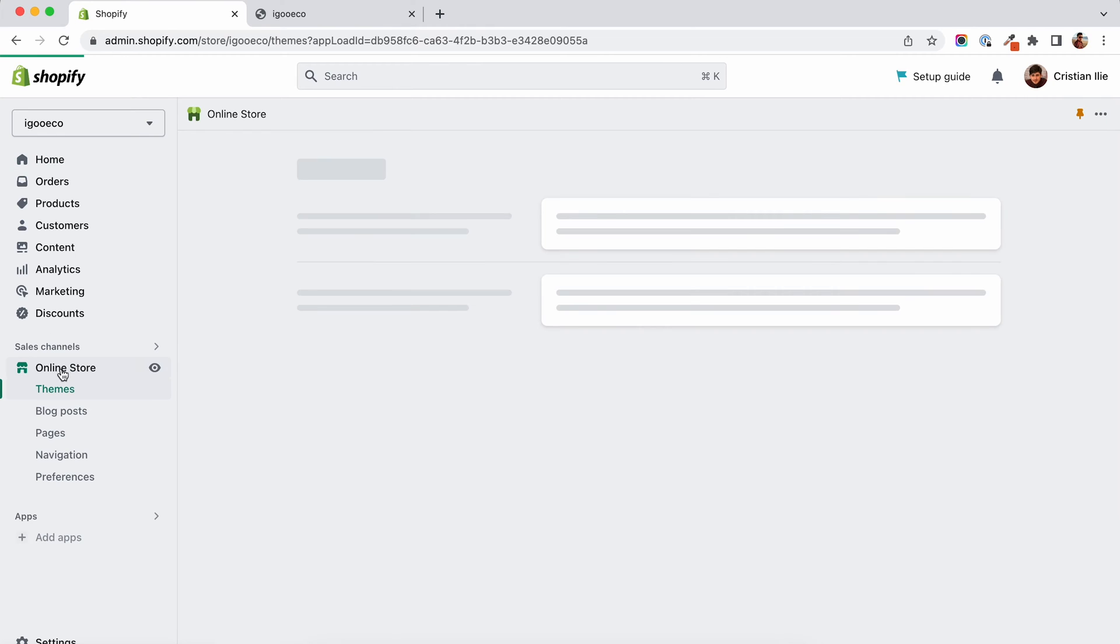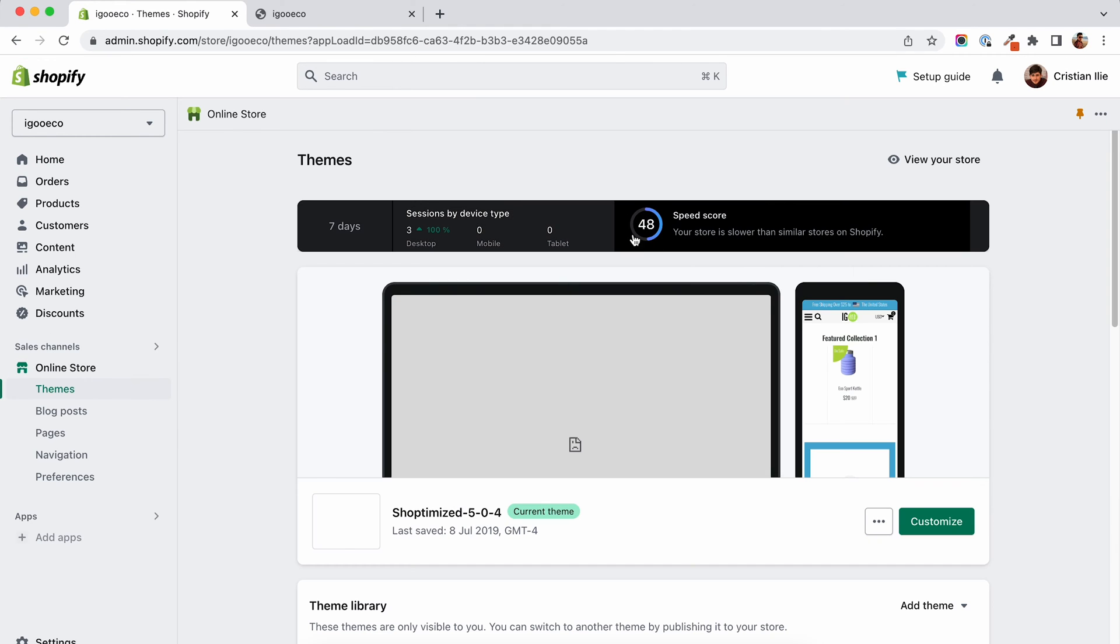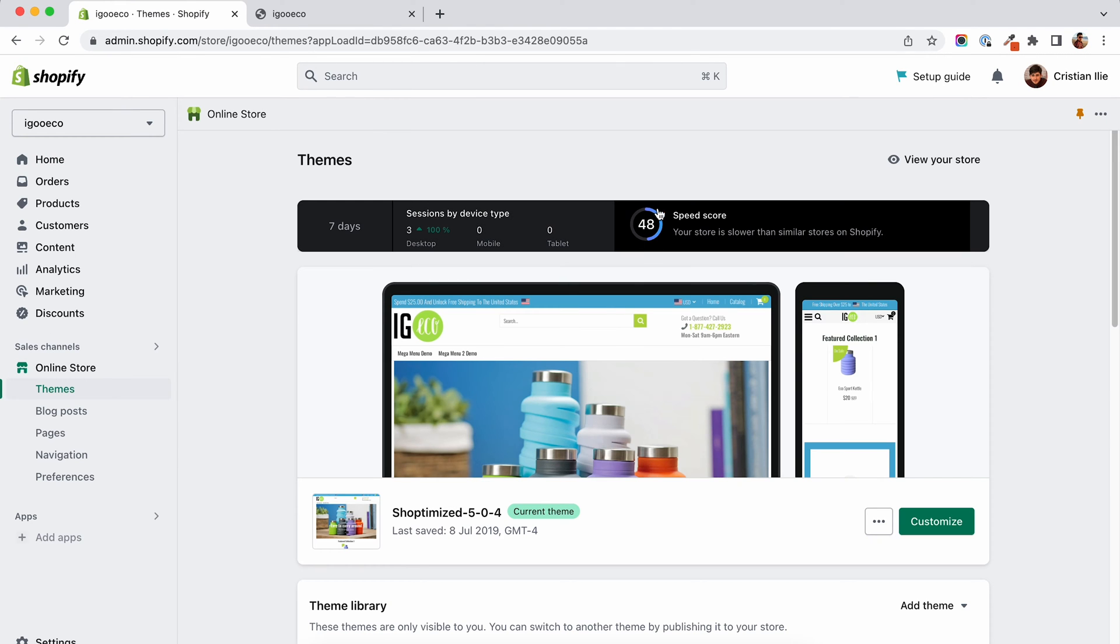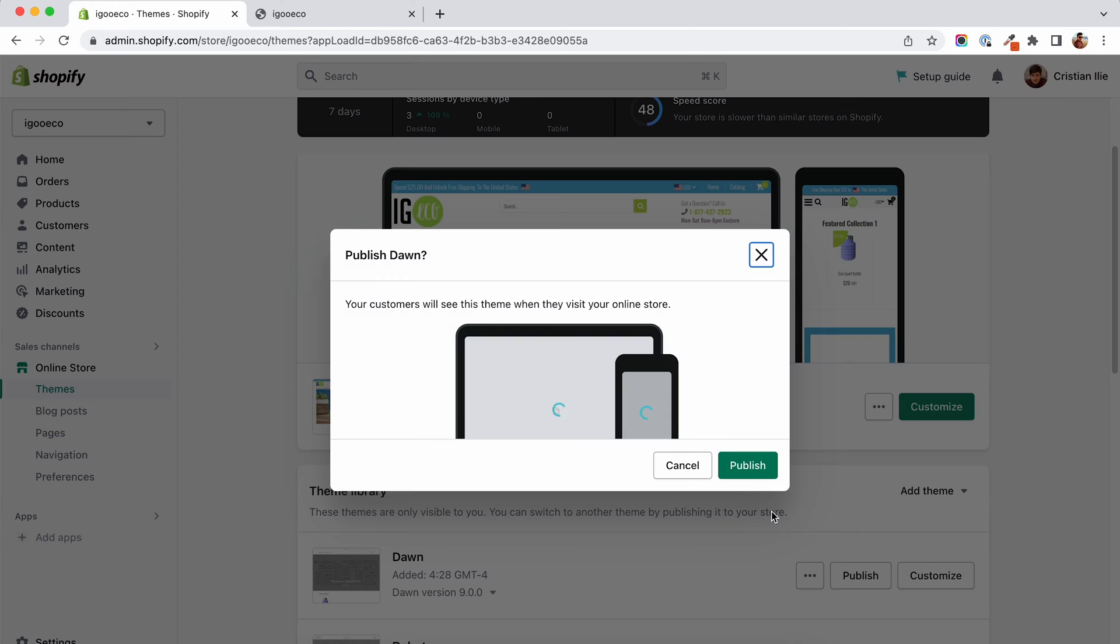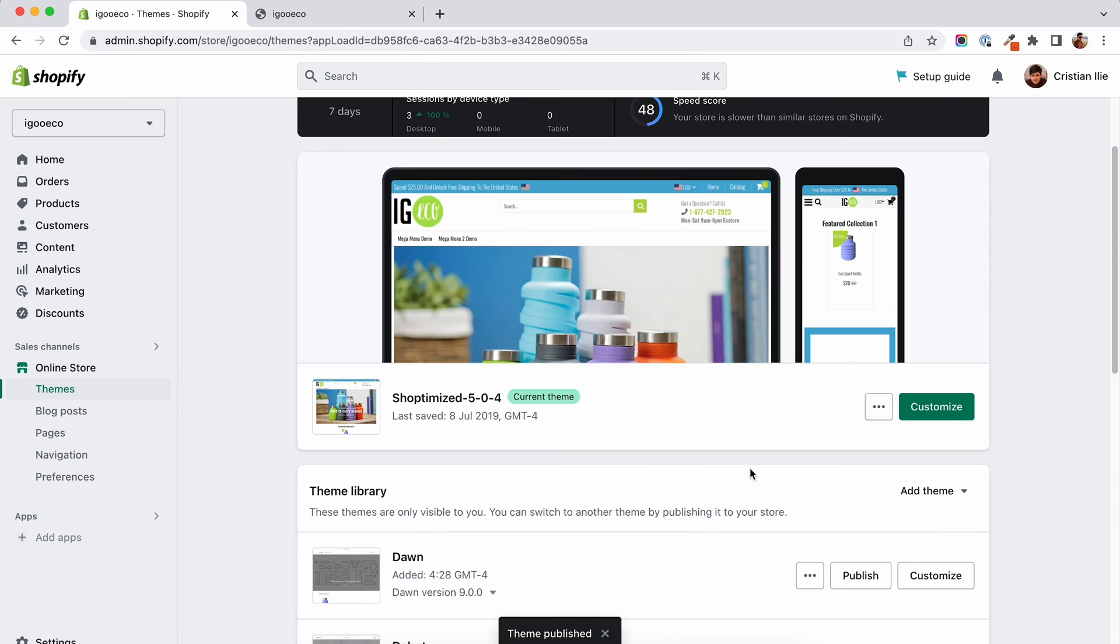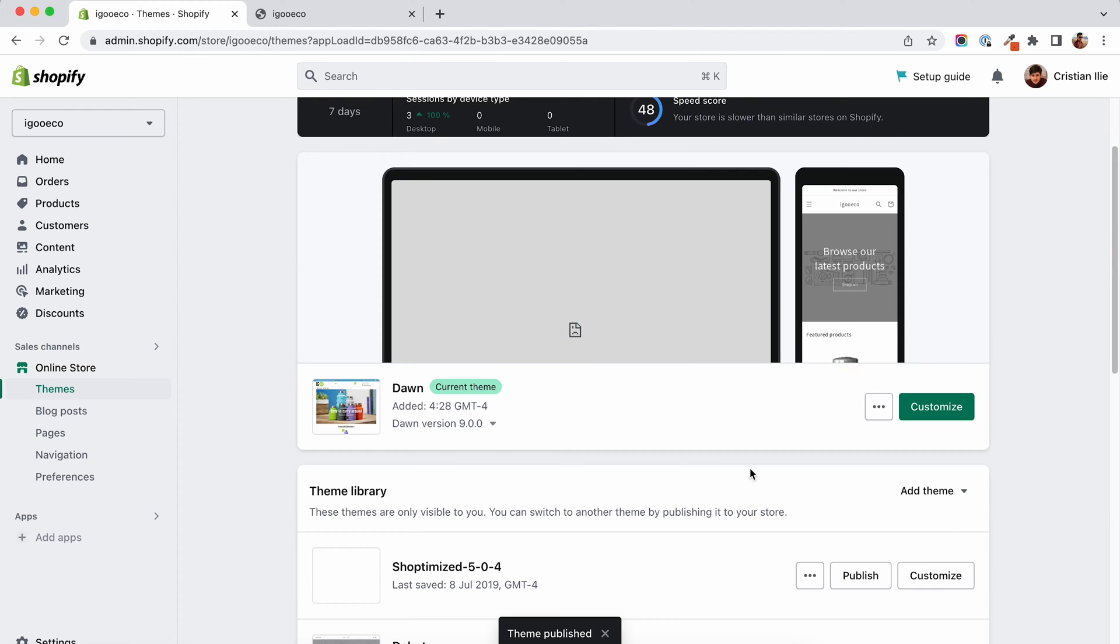First of all, I pulled out one of my old stores. This is the speed score for the old theme and this is the speed score for the newest version of the Dawn theme.